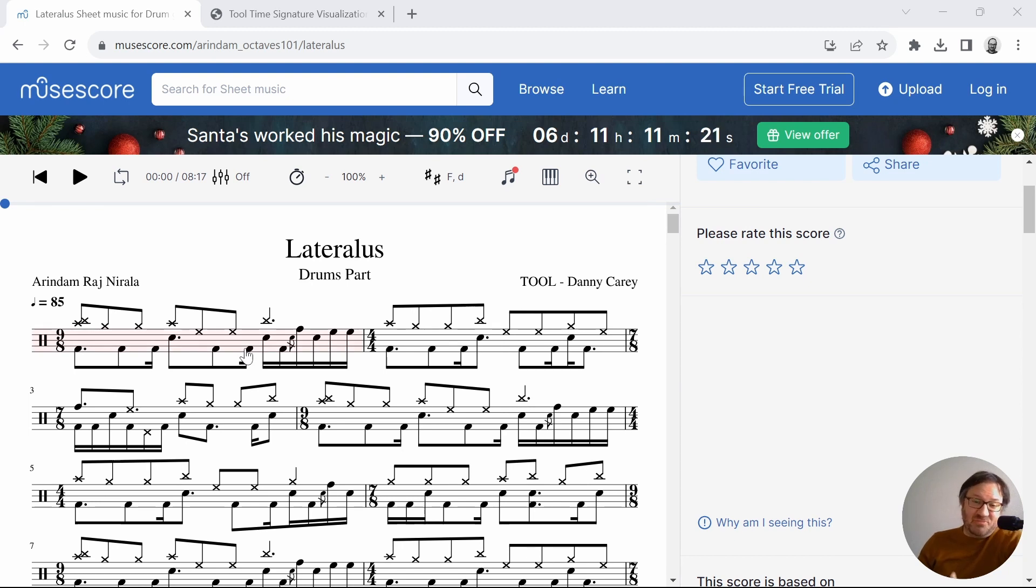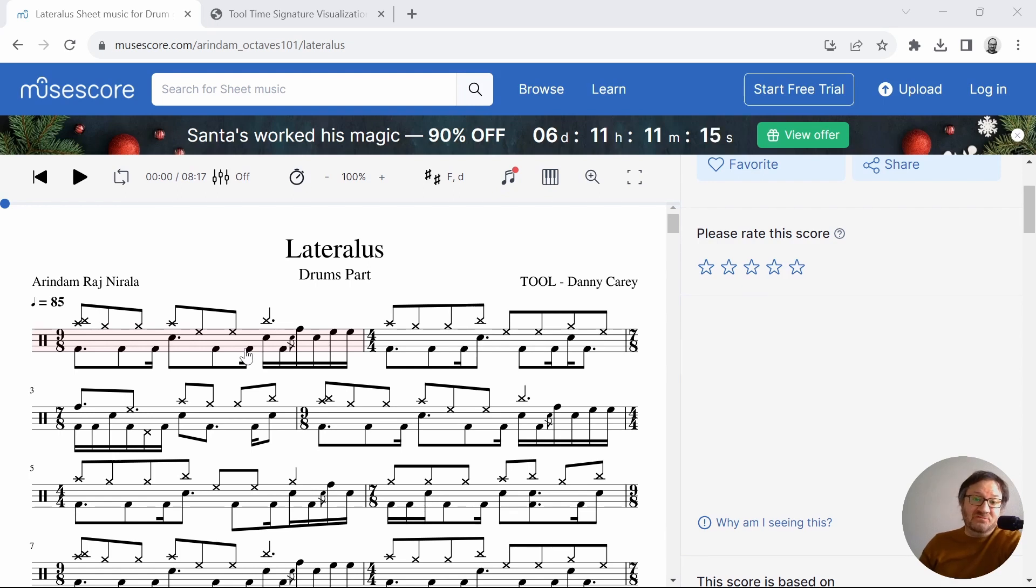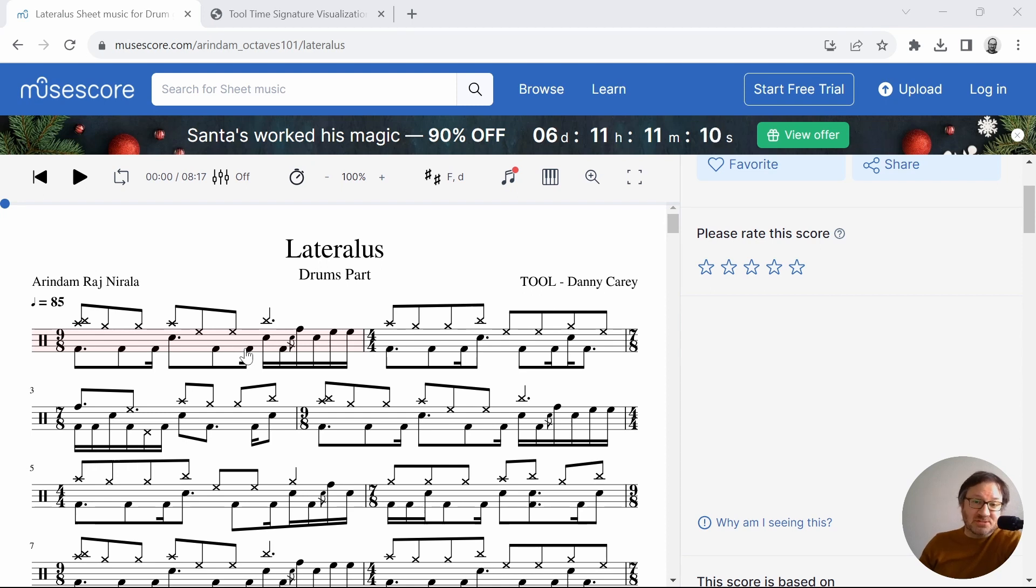My last video was a visualization of the time signature changes by bar of the song Schism from the album Lateralus, and today I'm doing the title track Lateralus, track 9 from that album.